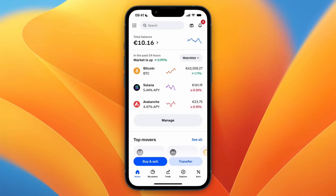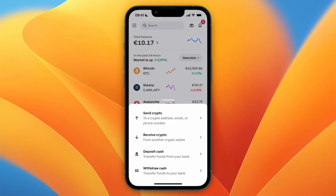In this video, I will show you how to transfer money from Revolut to Coinbase. This is pretty simple. Just open up the Coinbase app and then click transfer at the bottom. From here, you want to go and click on deposit cash.